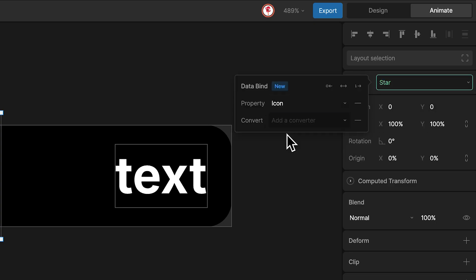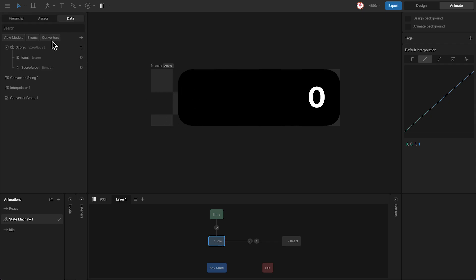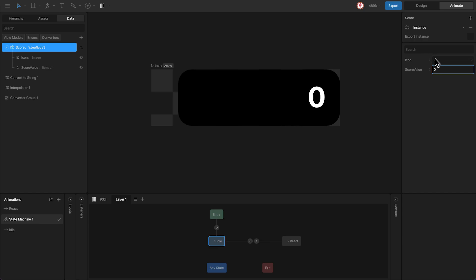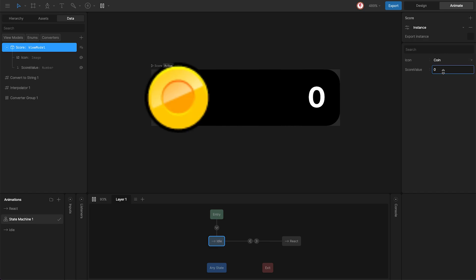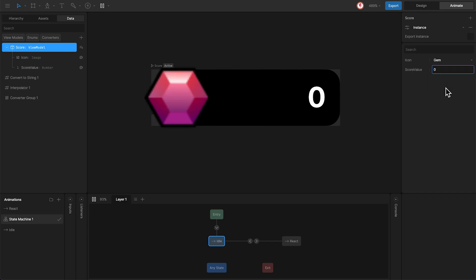Now when we play this machine, you can see that the star disappears. And this is because the view model doesn't have any image assigned. But here we can access to the different images we have in the assets panel or we can add any image dynamically.